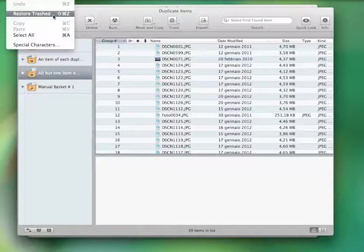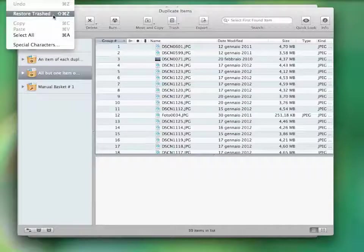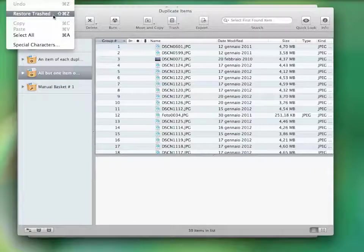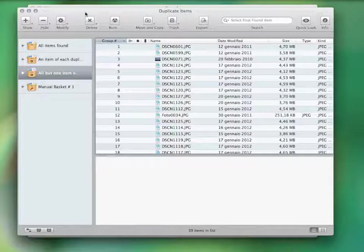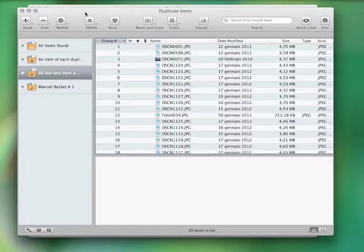This application is able to restore all the deleted items even after a restart of the computer, unless the trash is emptied.